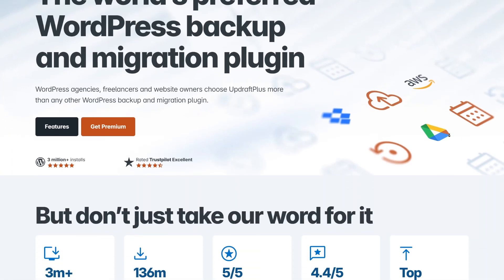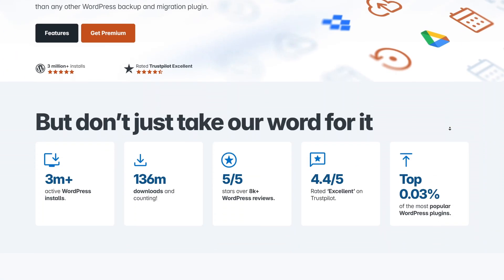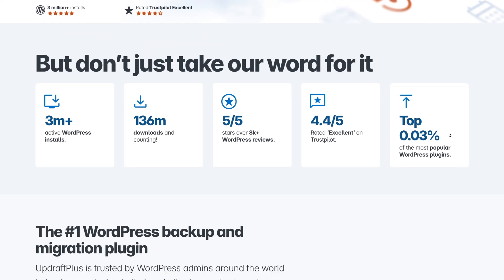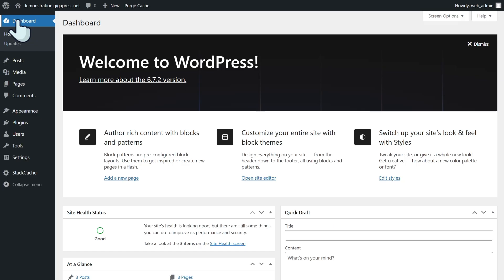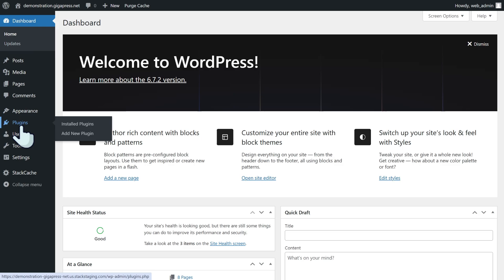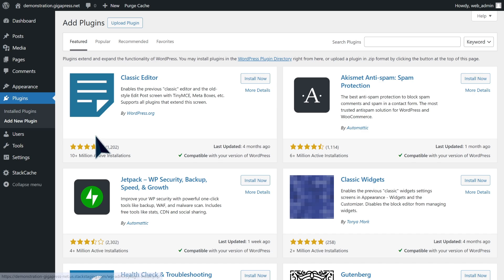To install this plugin, head over to your WordPress dashboard, navigate to plugins, then add new plugin. Go to the search box and type 'UpdraftPlus,' then click install now and activate.